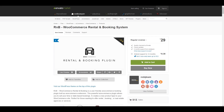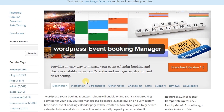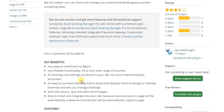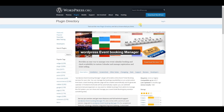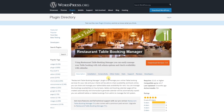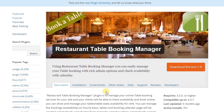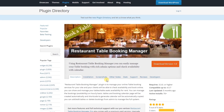This one is WordPress Event Booking Manager — you can manage any event using this plugin. Next is the Restaurant Table Booking Manager — you can book any restaurant table using this plugin. If you have a restaurant website, you can add this plugin.